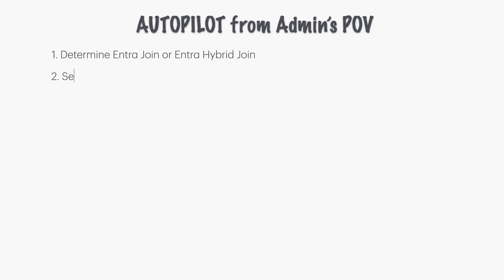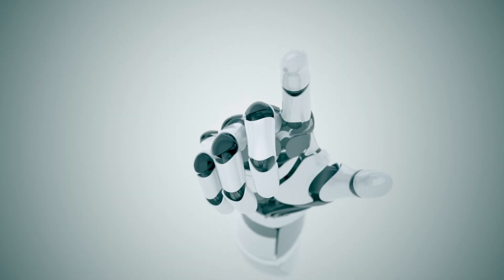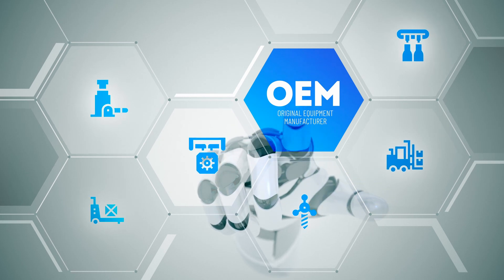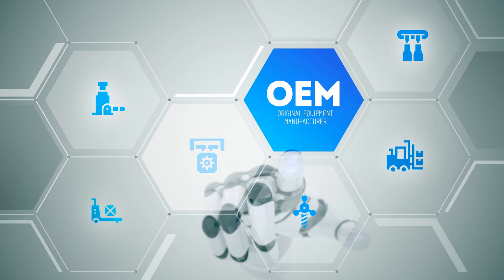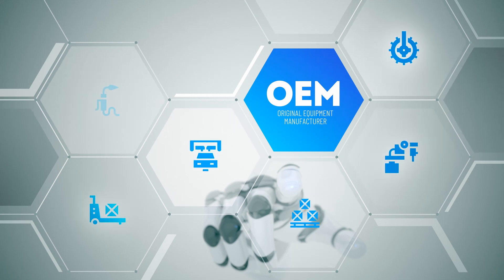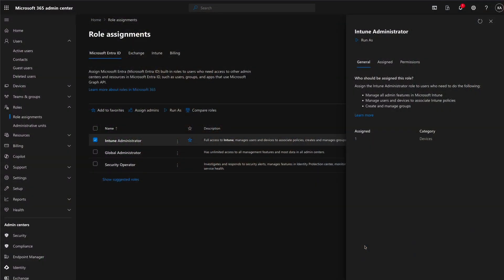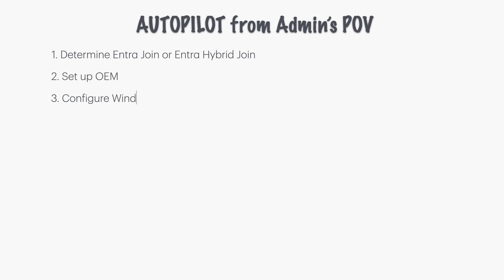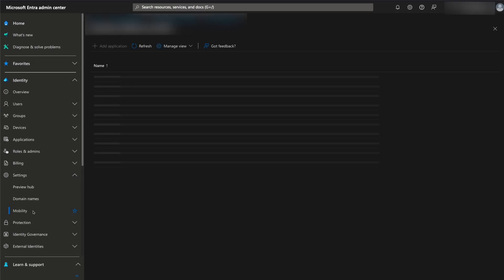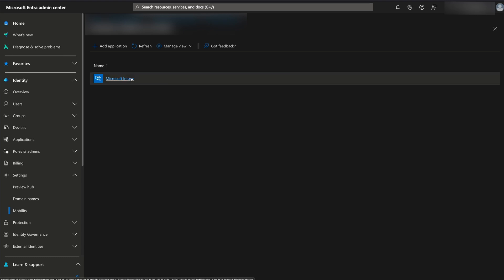Next, set up the original equipment manufacturer, or OEM — pretty much the equipment vendor — to register Autopilot devices on behalf of your organization. Of course, you can manually register the devices to Autopilot if you have at least the Intune Administrator Entra role. Subsequently, set up your Windows Autopilot Intune enrollment. In order for Windows Autopilot to work, devices need to be able to enroll in Intune automatically.